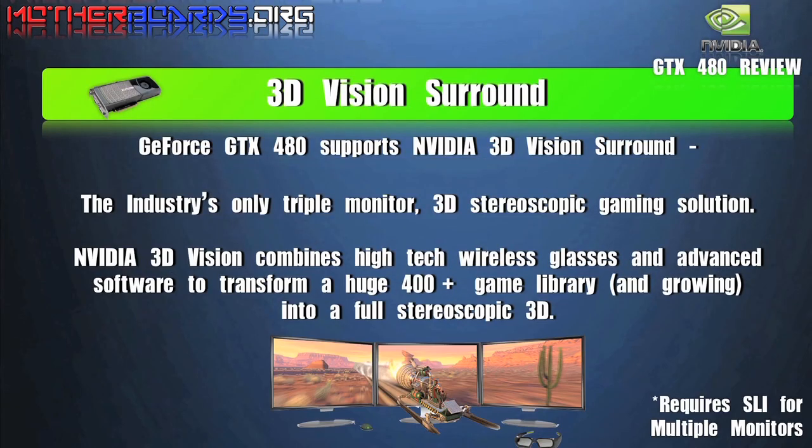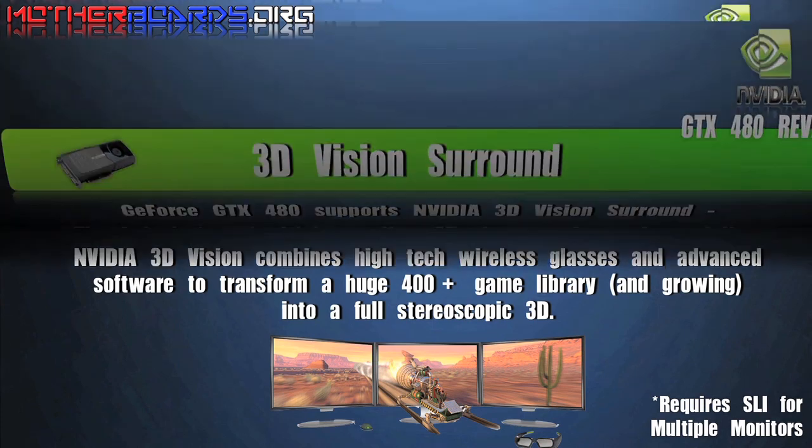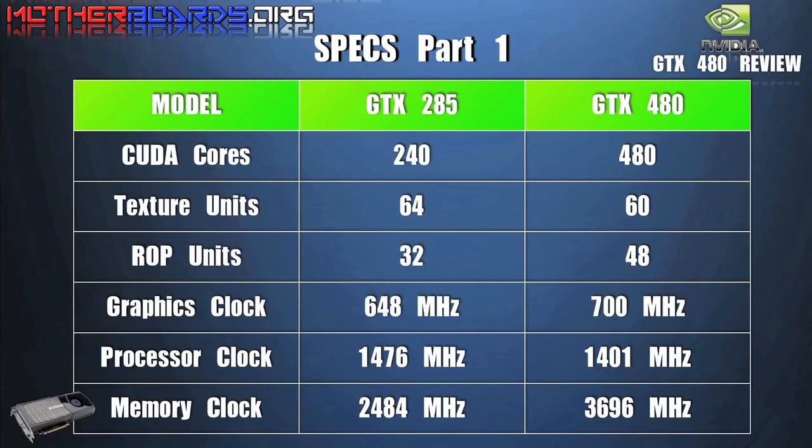Multi-monitor support — ATI had it, now NVIDIA has it. The 3D Vision Surround is here. The only difference between this and the ATI card is that with this you need two cards, and with ATI cards you only need one.